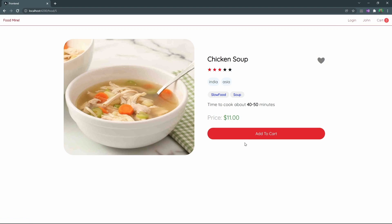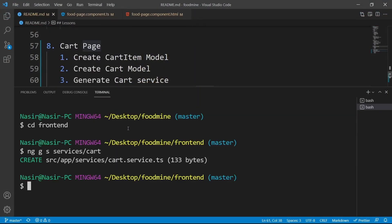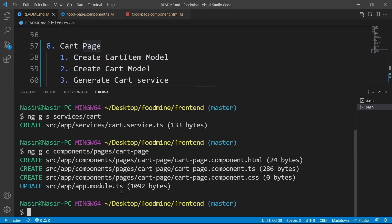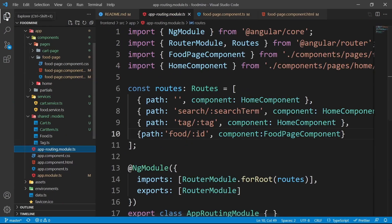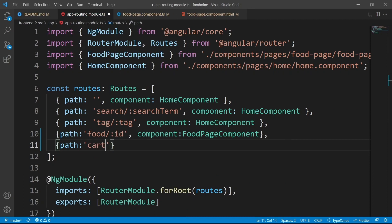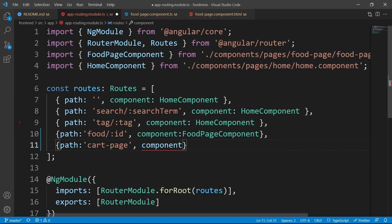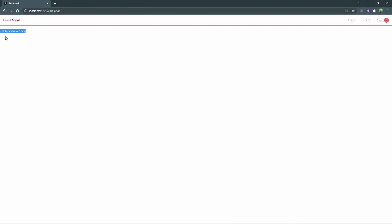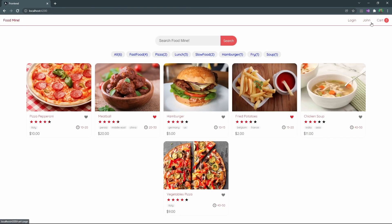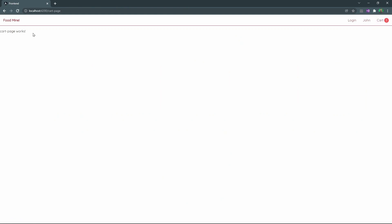We didn't implement the cart page yet, so let's generate the cart page component. From the terminal, write ng g c to generate the component inside components/pages with the name of cart-page. Press enter — the component is generated. For the next step, open the app routing module and create another entry with path set to cart-page, and its component set to CartPageComponent. Now in the browser, clicking the add to cart button shows 'cart page works', and clicking the cart item in the header also shows the cart page.